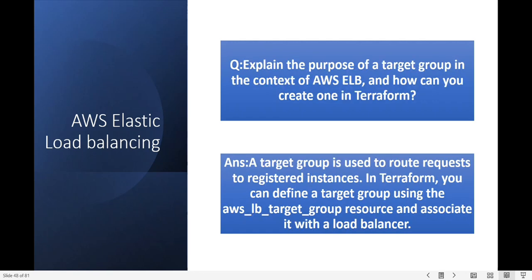Explain the purpose of a target group in the context of AWS ELB and how can you create one in Terraform? A target group is used to route requests to registered instances. In Terraform you can define a target group using the aws_lb_target_group resource and associate it with the load balancer.